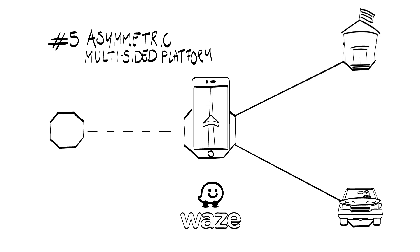So Waze does not create a connection between the two sides of the market, as is the case in a symmetric platform. Instead, it uses one side to create value for the other.